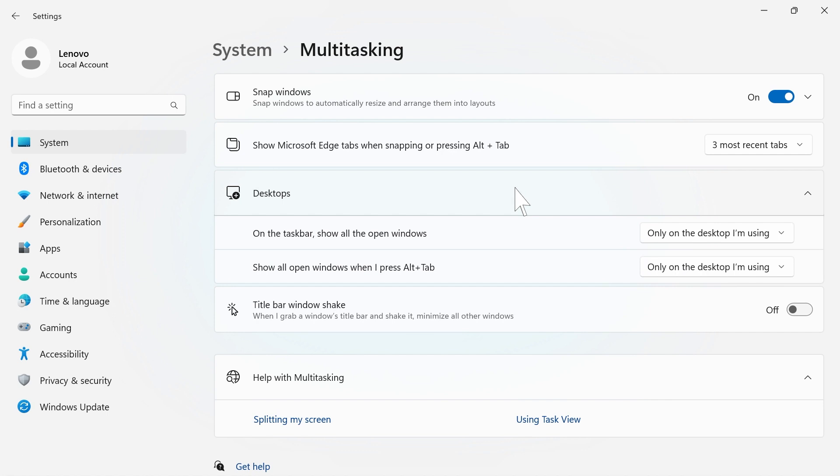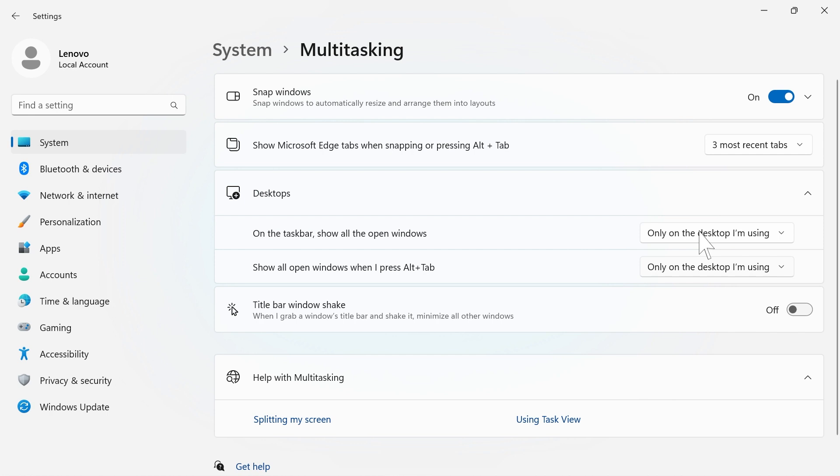Under Desktops, you can choose if you want your taskbar to show up only on the desktop you're using or on all desktops. You can also select if you want all open windows with the Alt Tab shortcut on your current desktop or all desktops.